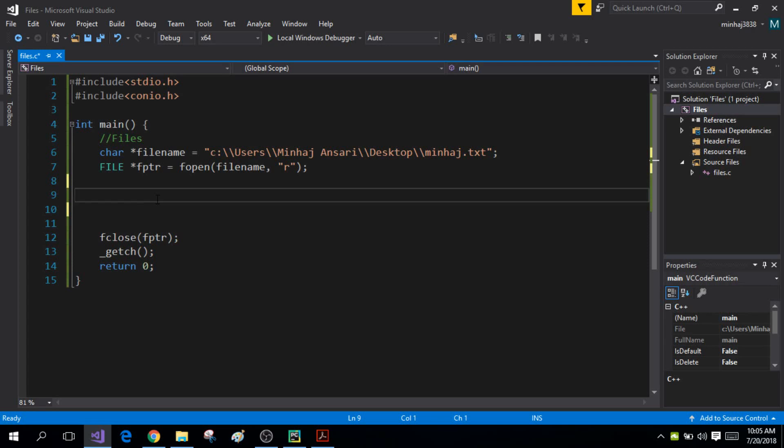Hi guys, my name is Minhaj and you're watching the 45th tutorial on C programming. Today I will talk about how you can read and write a character from your file.